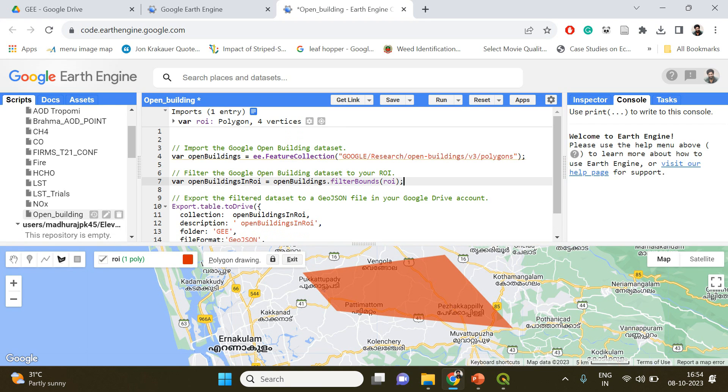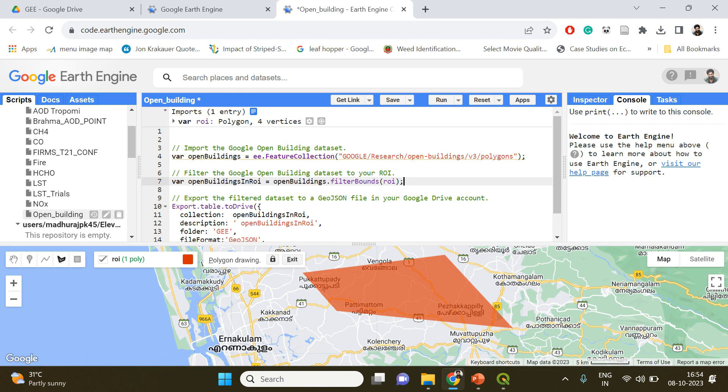That's it. Now if I run this code, what's going to happen is that Earth Engine will extract the building polygons or building footprint falling in this particular region.